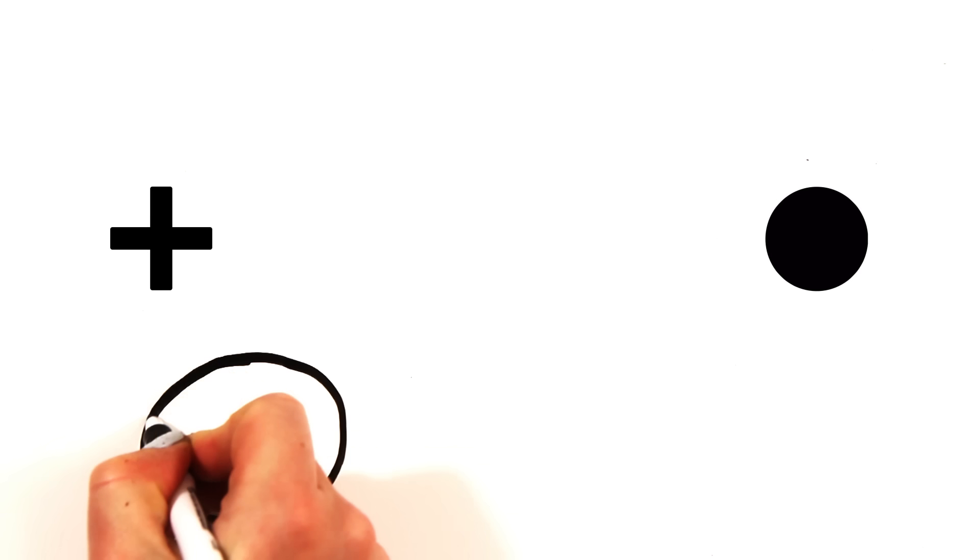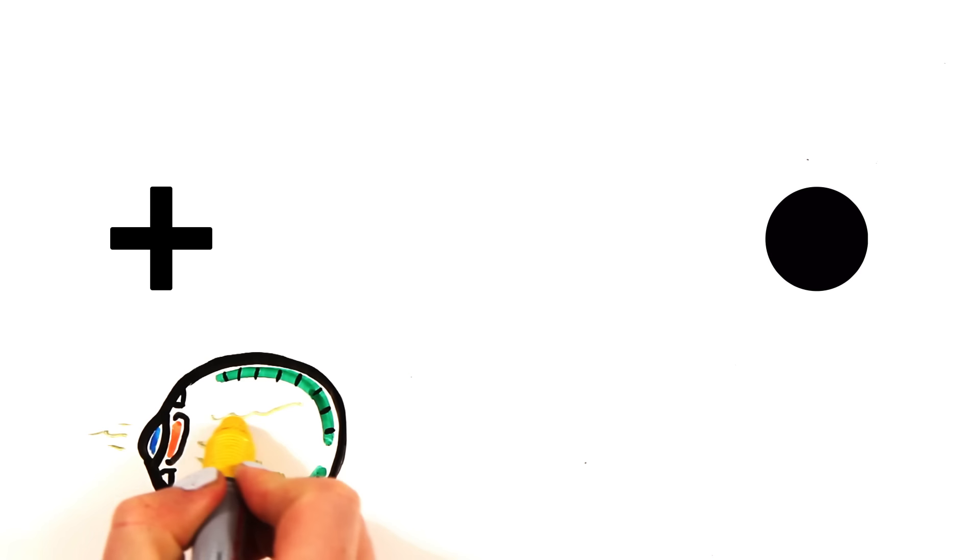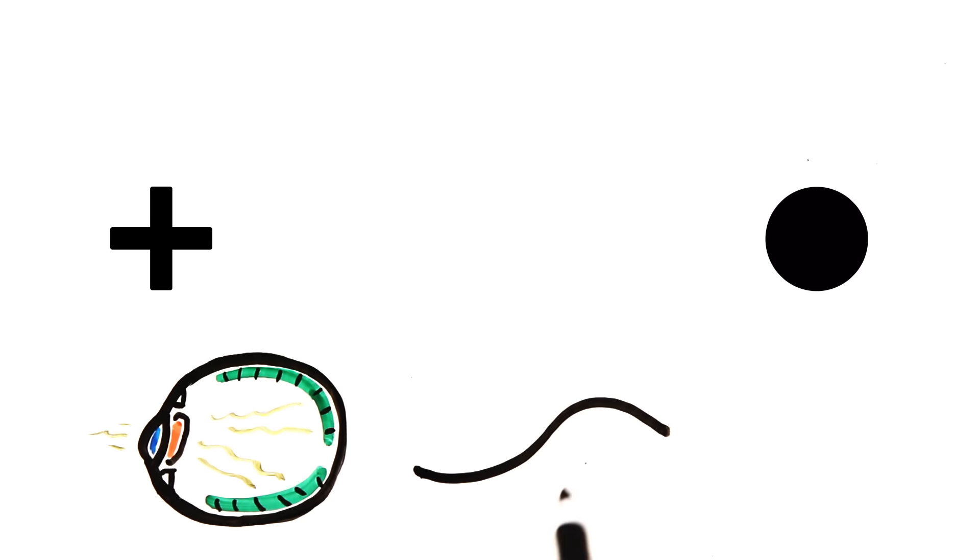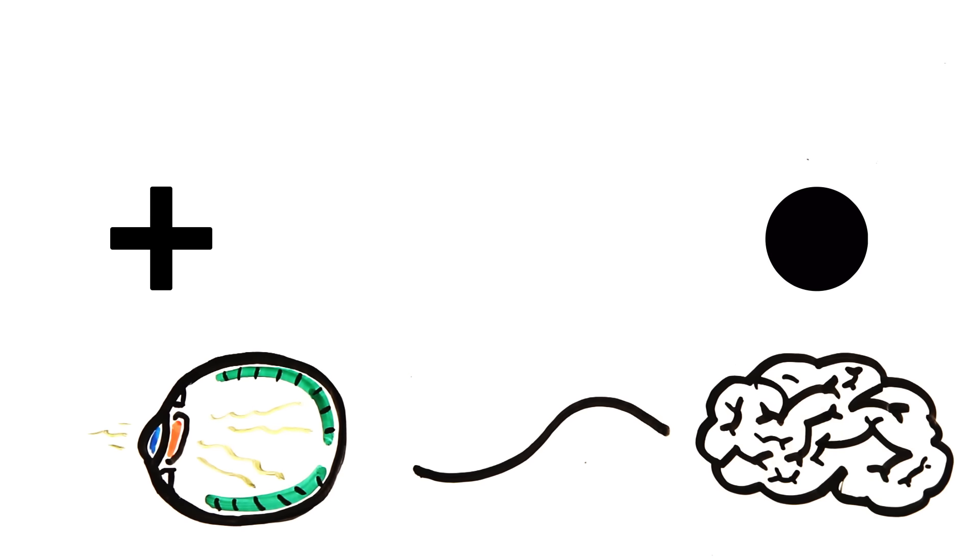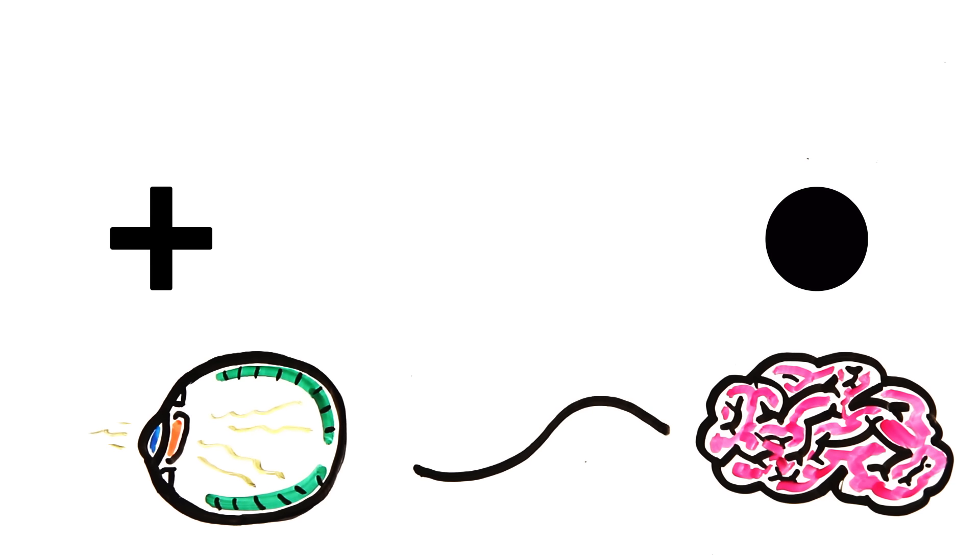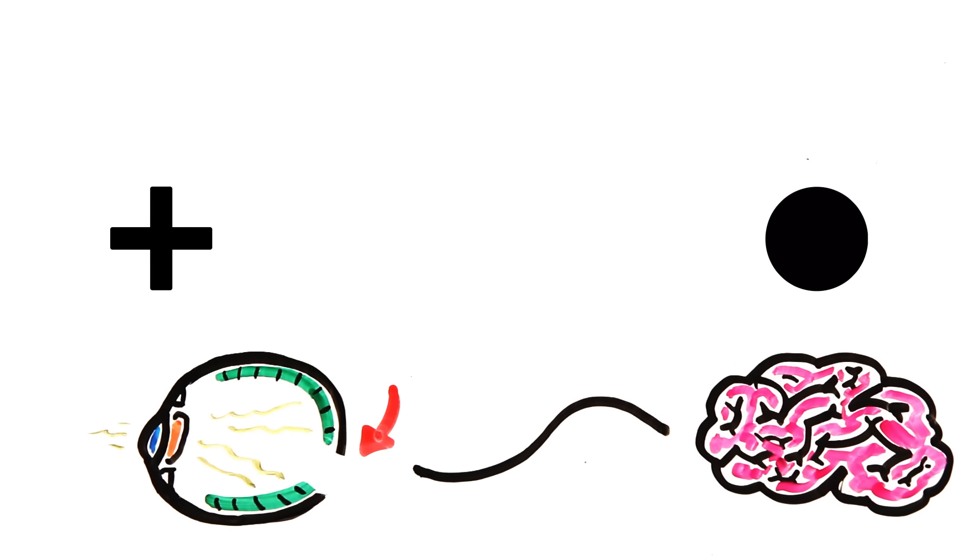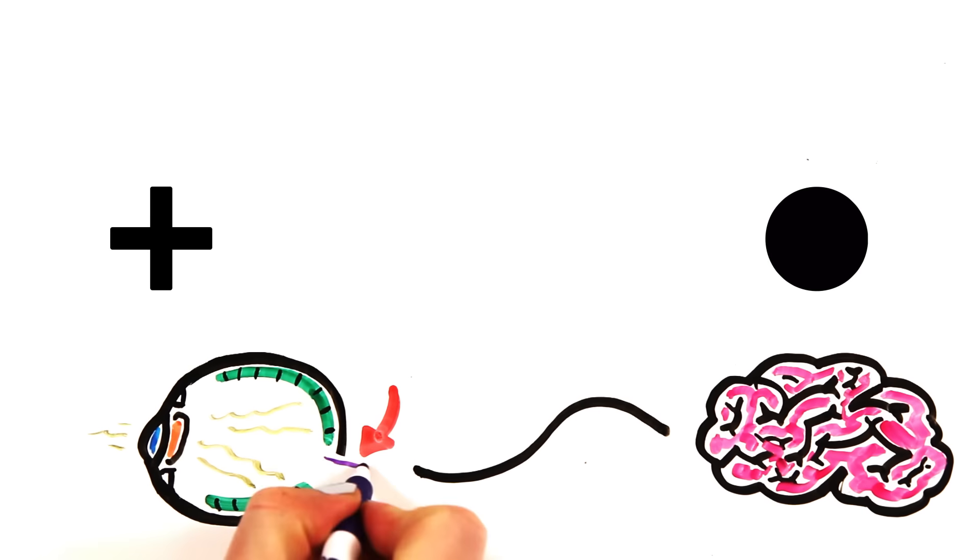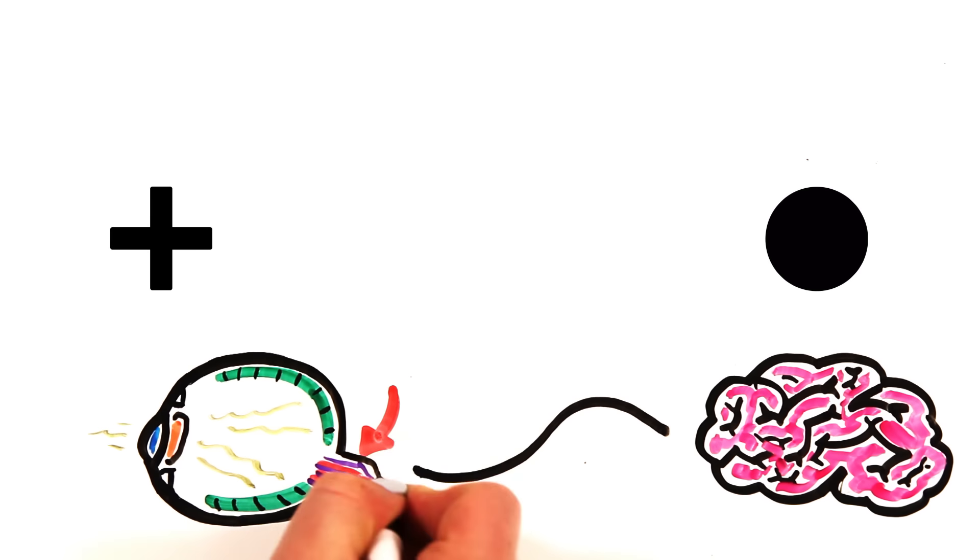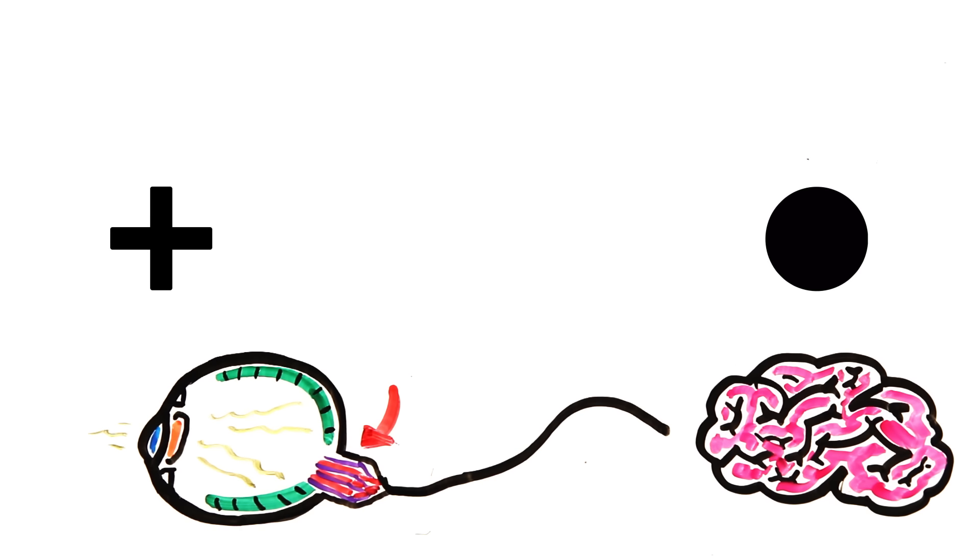revealing the exact location of your blind spot. The cells at the back of your eye transform light into signals that are sent to your brain, but they are missing right here because this is where nerves and blood vessels connect to the eye, so anything at that point in your vision you can't see, aka your blind spot.